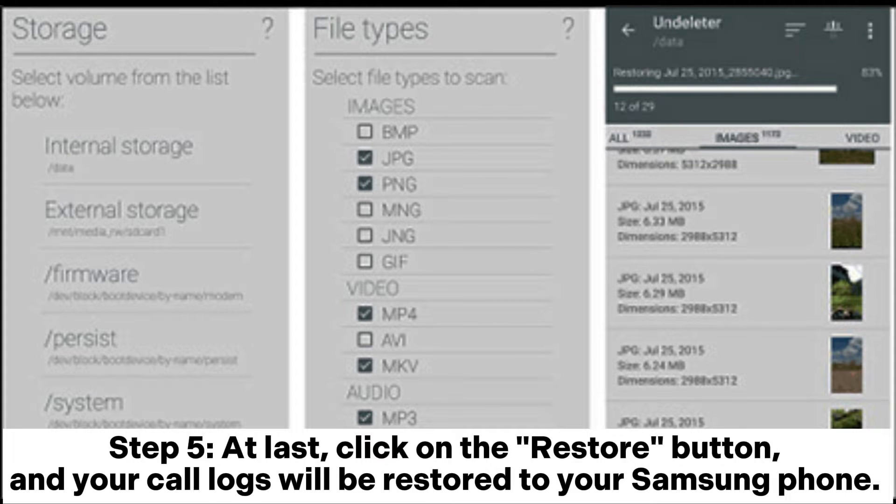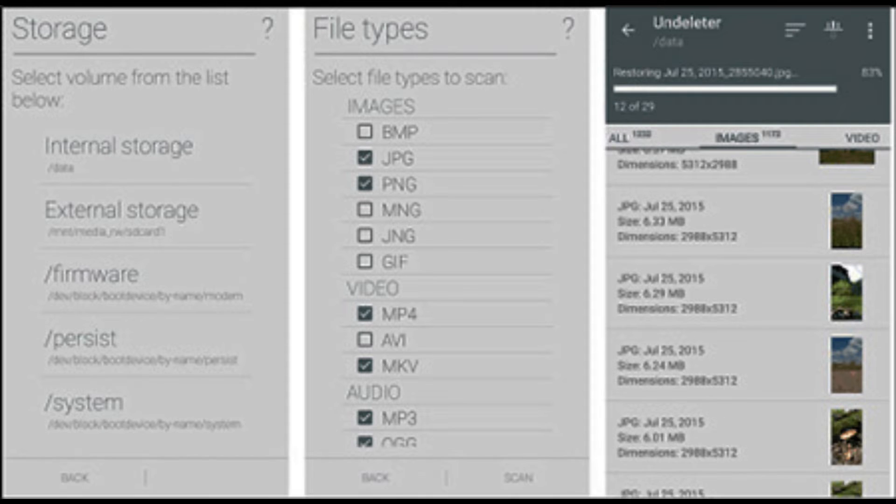Step 5: Click on the Restore button and your call logs will be restored to your Samsung phone. You may go to your Samsung File Manager to check them.